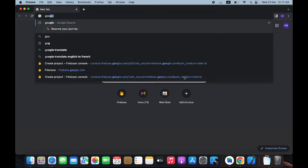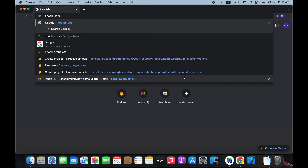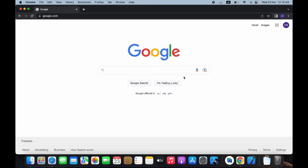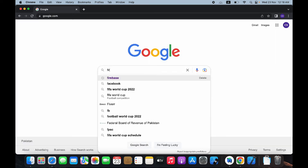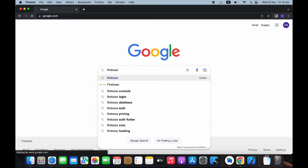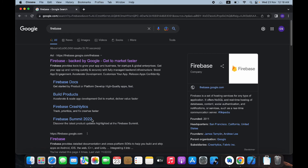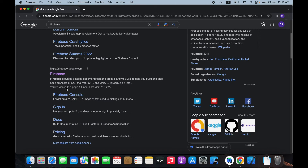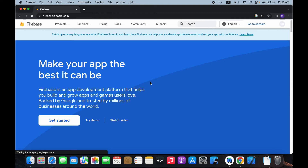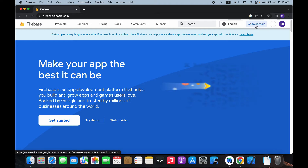Go to google.com and search for Firebase. Make sure your Google account is logged in, then click on firebase.google.com. If you're logged in with your Google account, you will see the 'Go to Console' button — click on it.